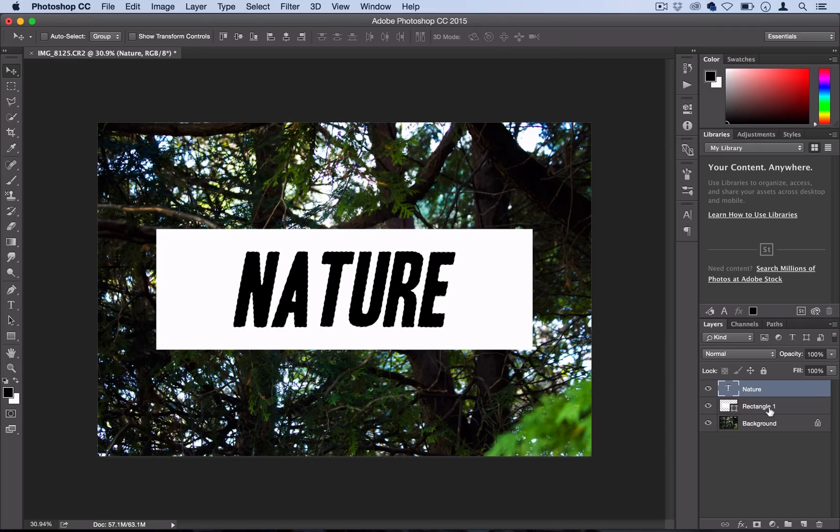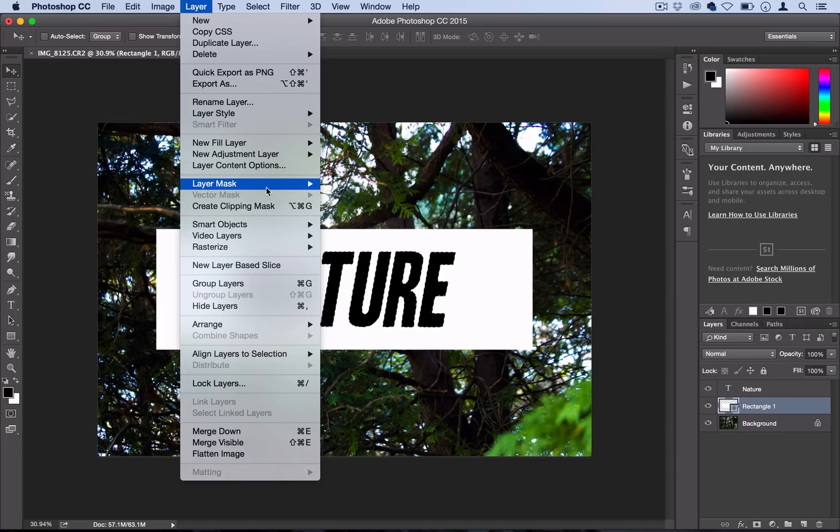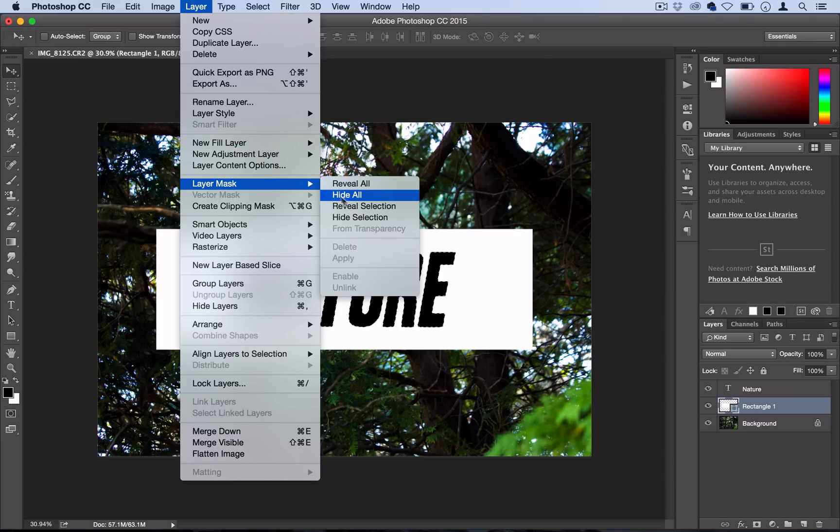Now you want to highlight the shape layer you just made, and then with that selection still up, go to Layer, Layer Mask, Hide Selection.